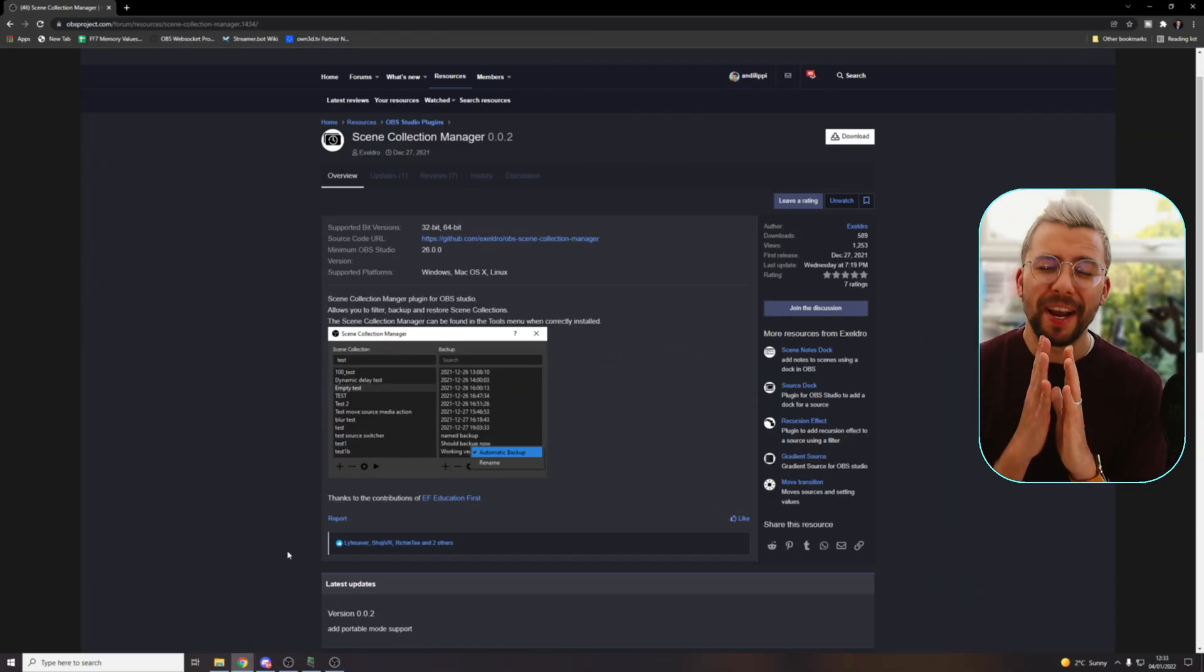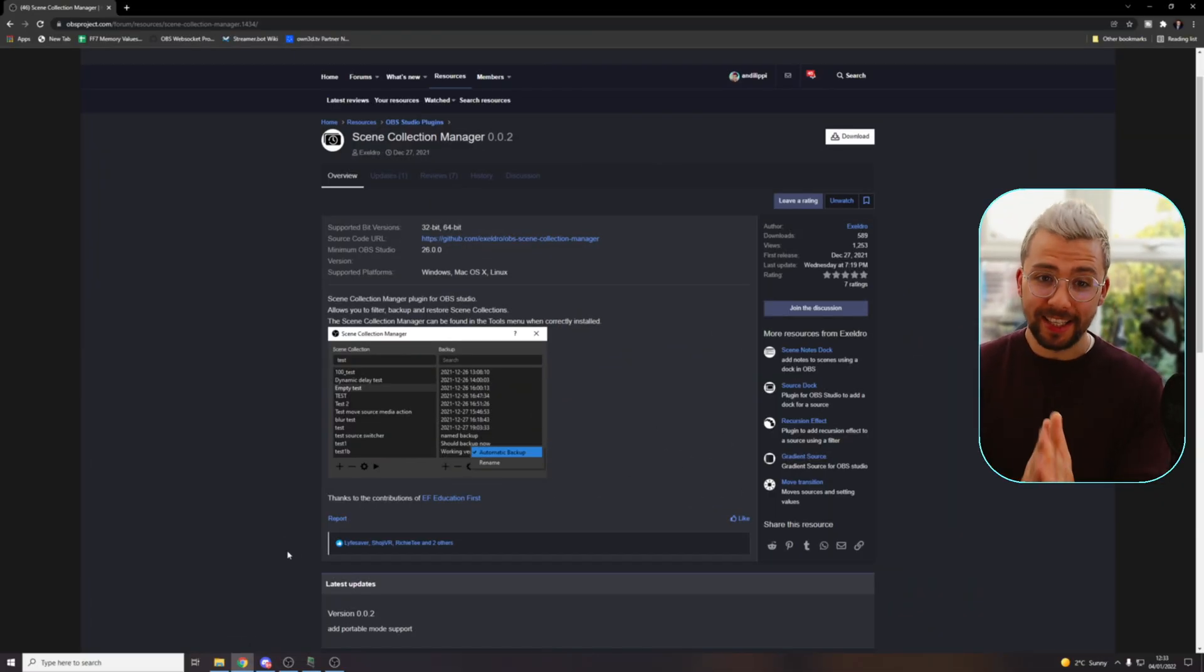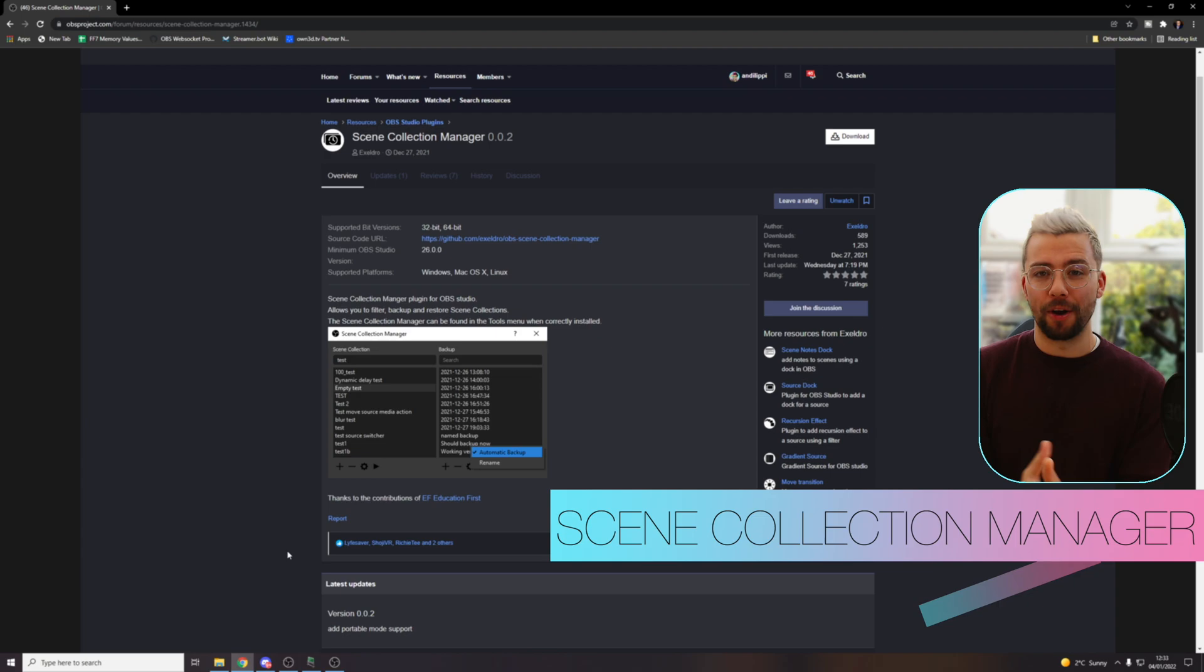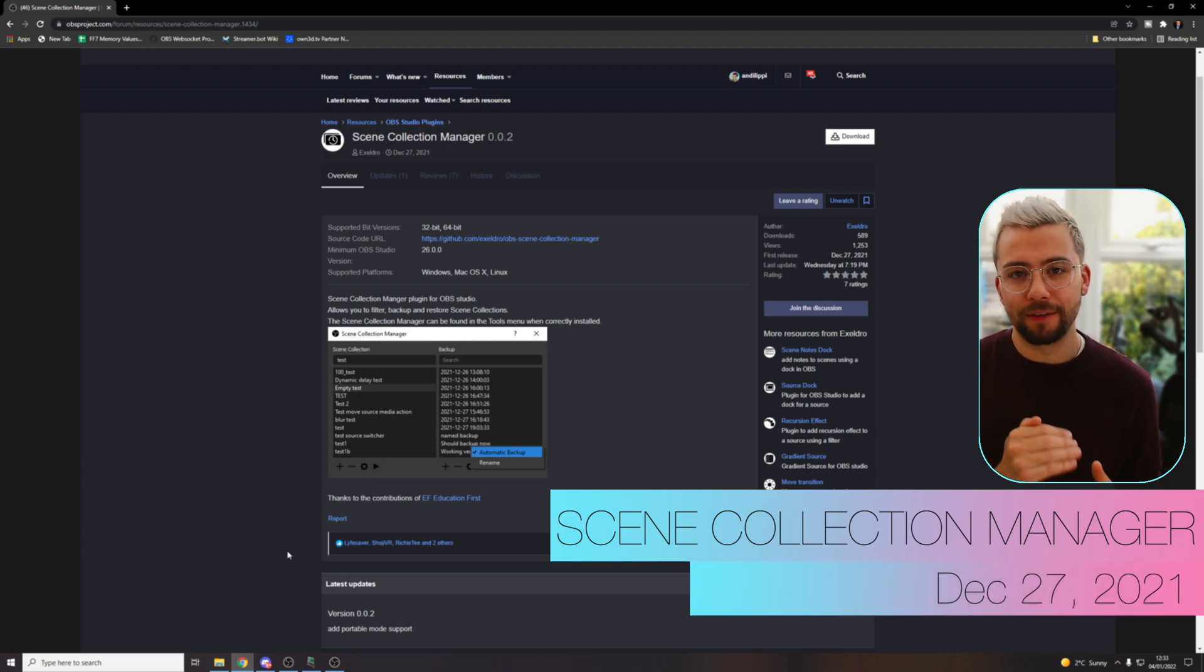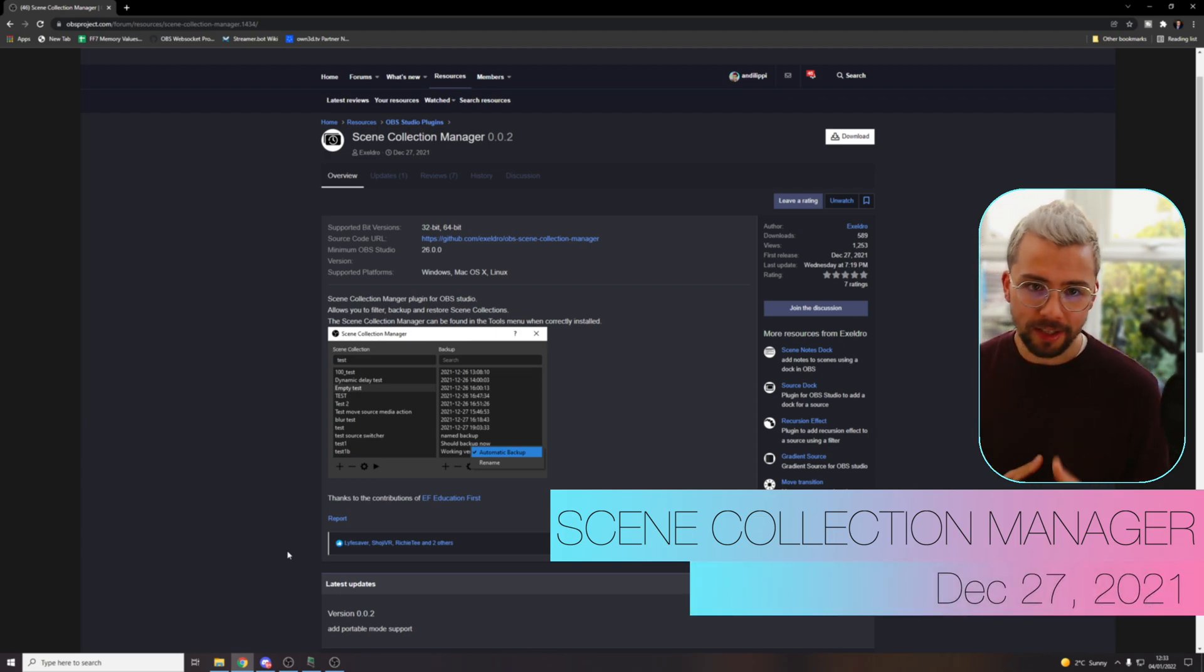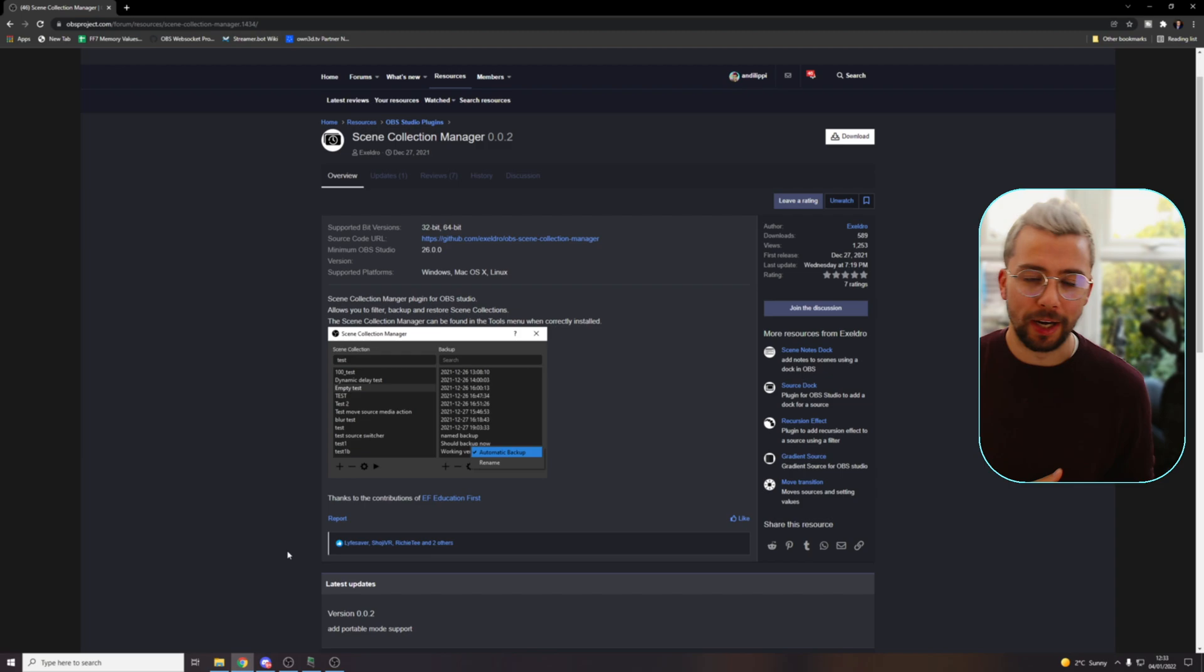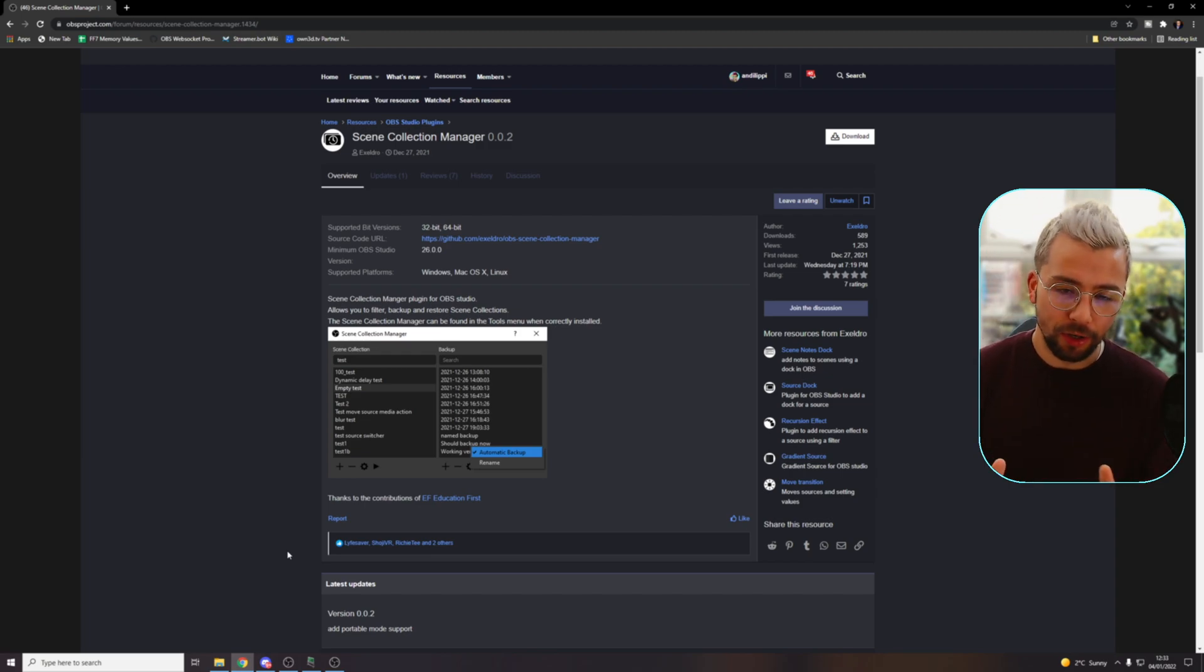And last, but by no means least, this should be in everybody's OBS. This automatically backs up all of your scenes. This is the scene collection manager. What a way to end the year, Acceldro. This one is awesome.